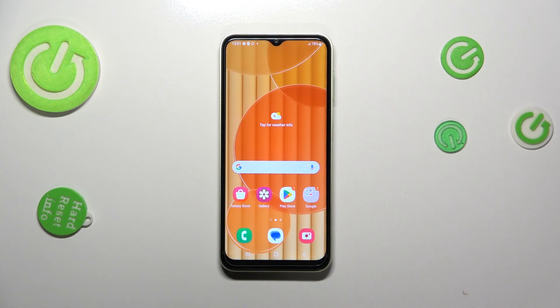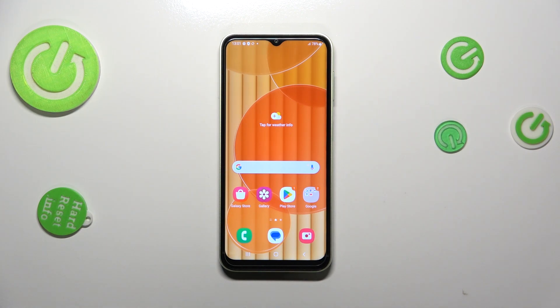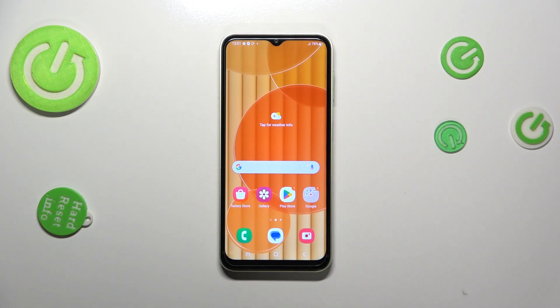So basically that's all — this is how to change the wallpaper on your Samsung Galaxy M14. Thank you so much for watching. I hope that this video was helpful, and if it was, please hit the subscribe button and leave a thumbs up.